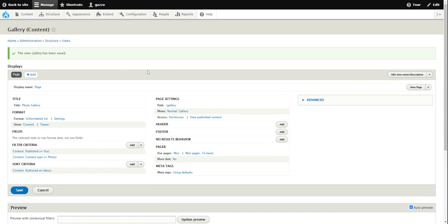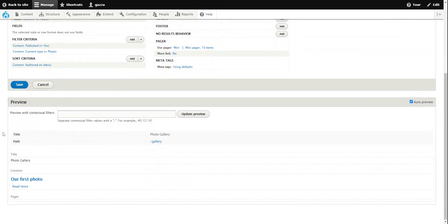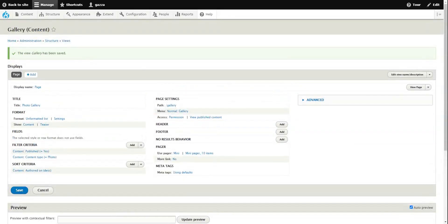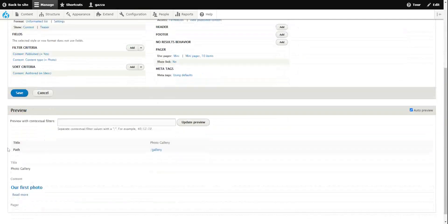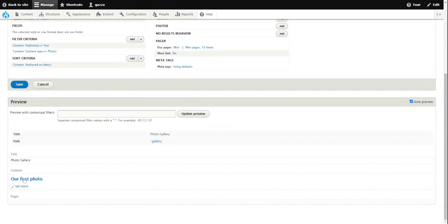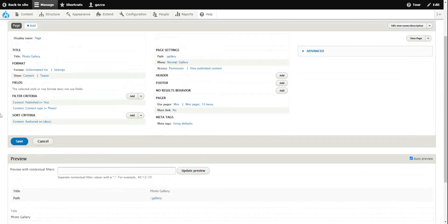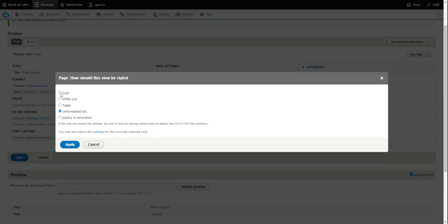This is the Drupal Views interface — this is where you can set any content, in this case photo content, to display how you want. At the moment by default it's just showing the title and a read more link to our first photo that we created. What we need to do is create them as grids, so I want to put them in a grid format.